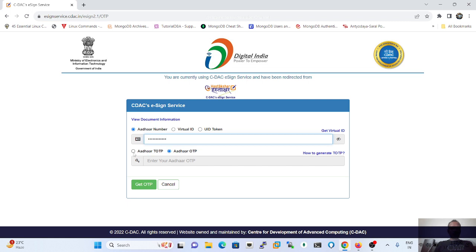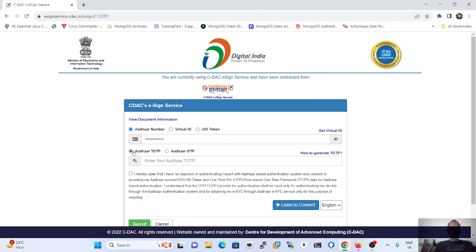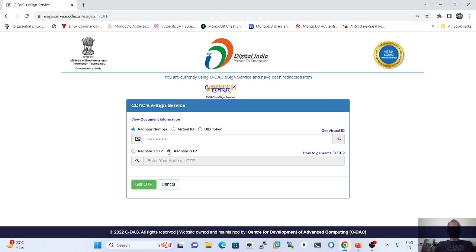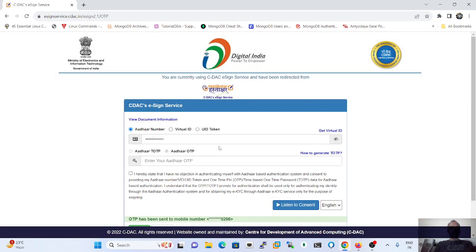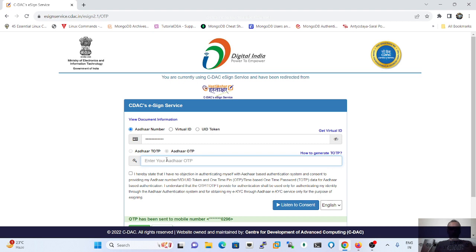After that, you have just click on the Aadhaar OTP, get OTP. After a couple of seconds you will get OTP from the UIDAI website and you have to just carefully enter the OTP.